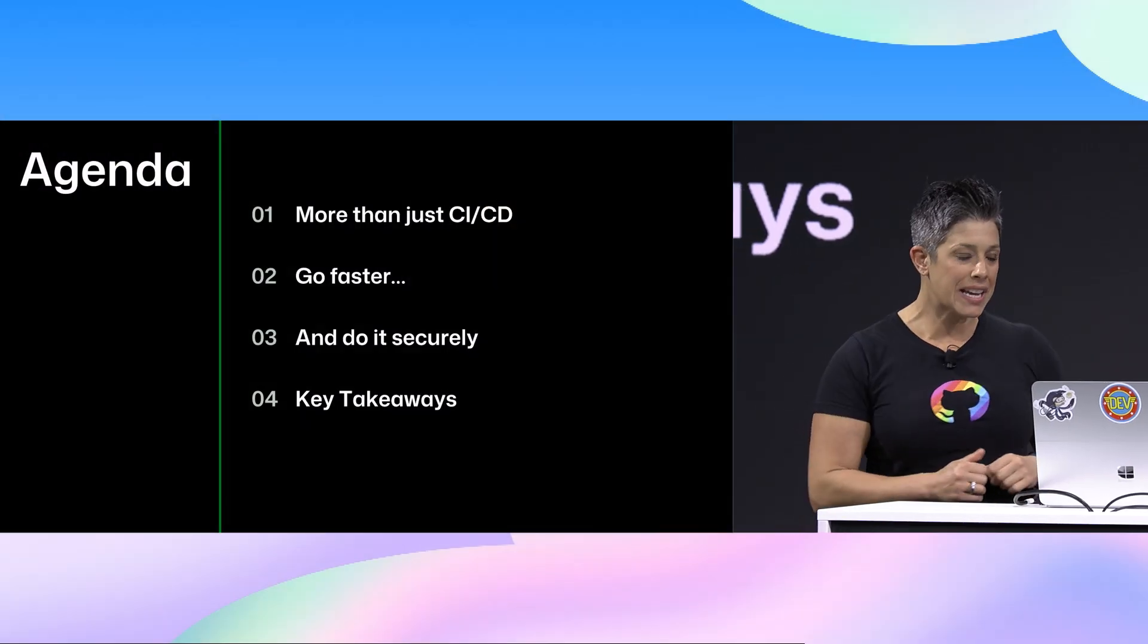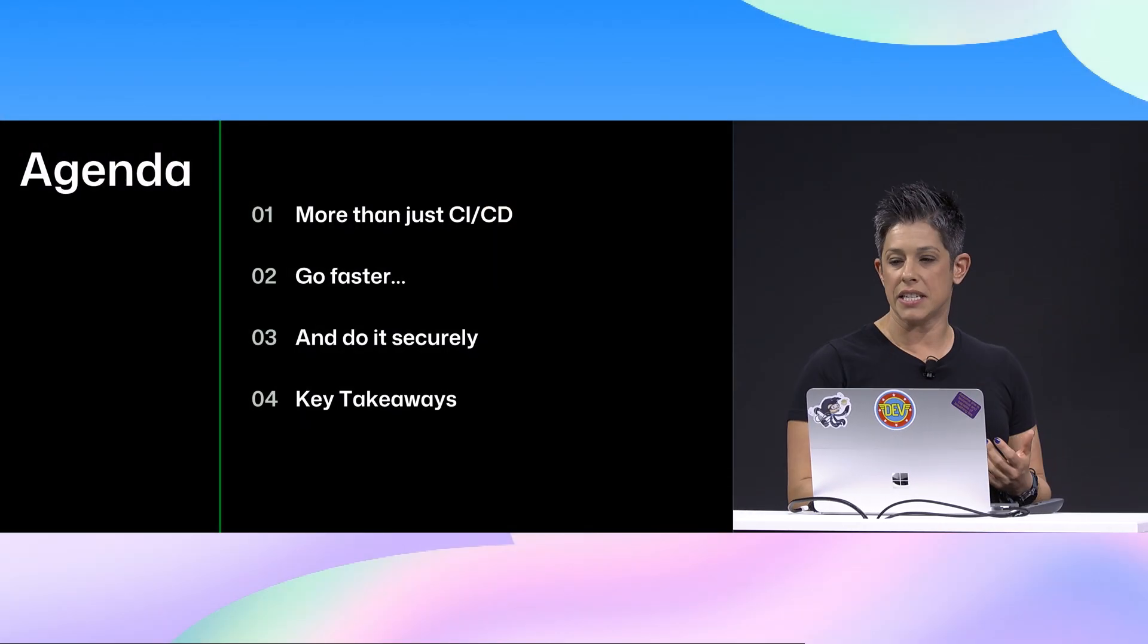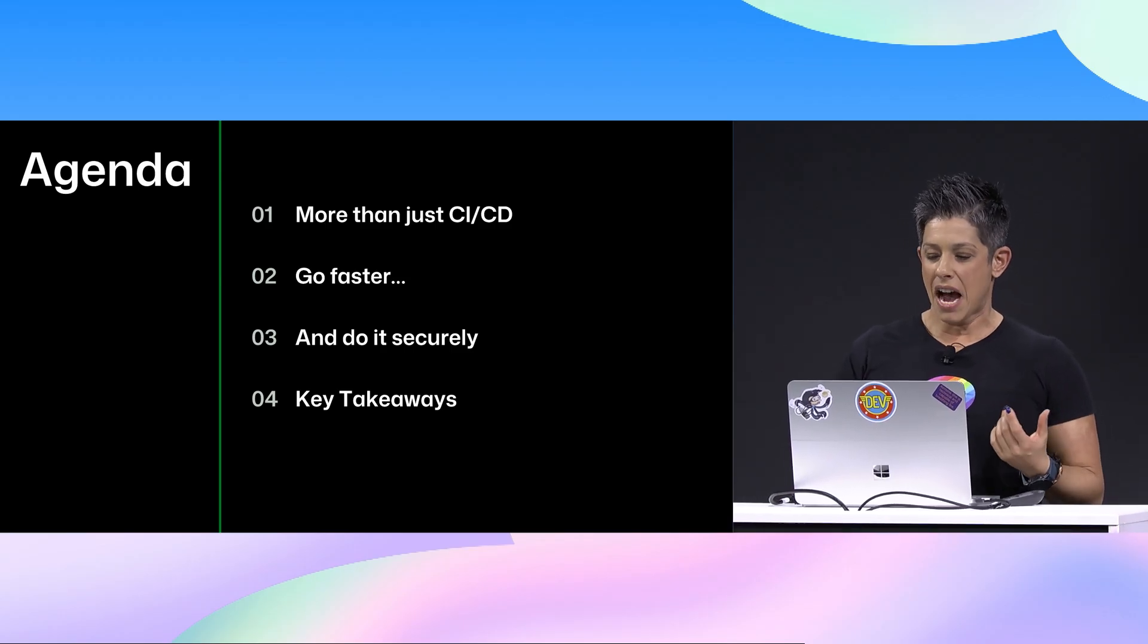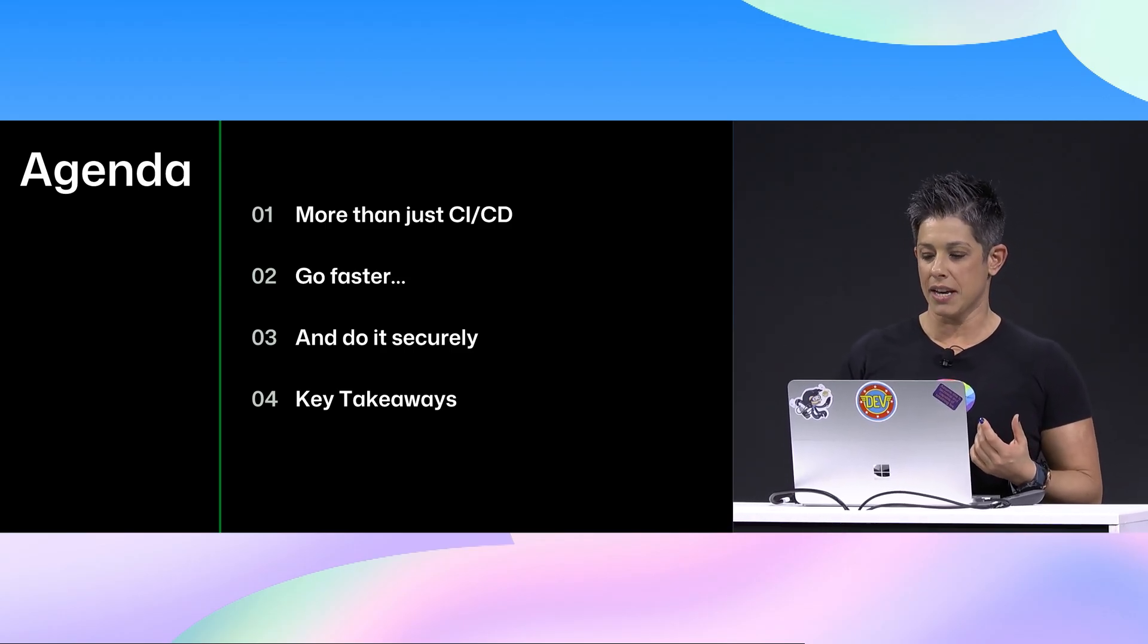So to get started today, I want to talk about how we use Actions beyond CI/CD. I'm going to start introducing how we go more than CI/CD, then how do we go faster? How do we accelerate our delivery by automating things? Because the best way to do things is to automate our way into a job, but then we want to do that securely. So to get started, I want to talk about more than CI/CD, but before I go to slides, I think we're all here for some demos. Can we agree to that?